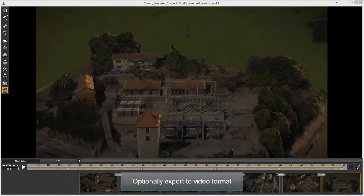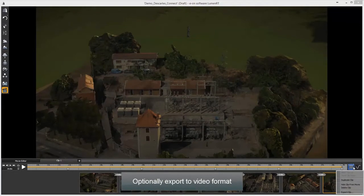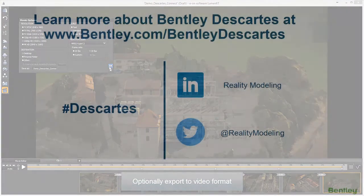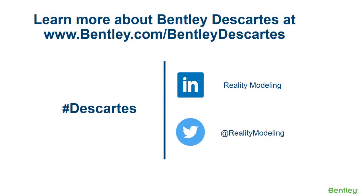Click on play to preview, then optionally export to video format.